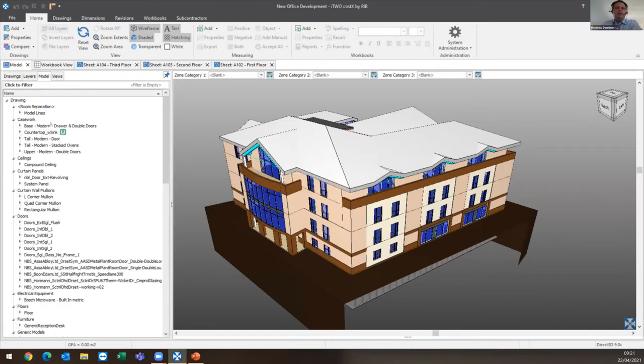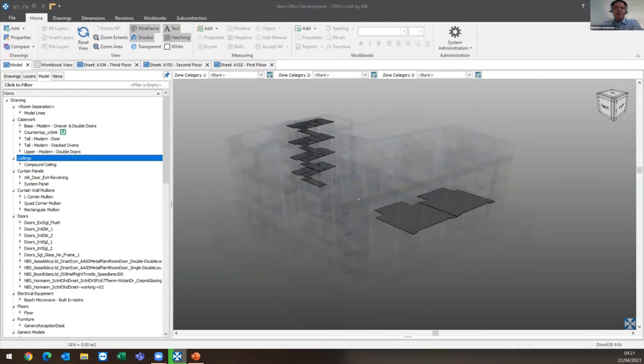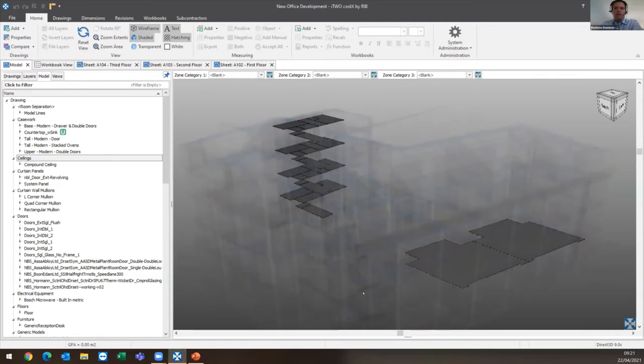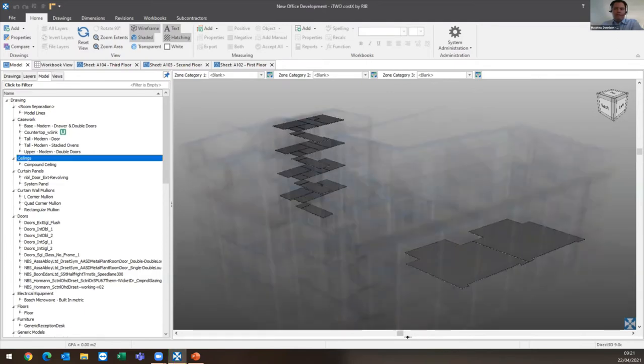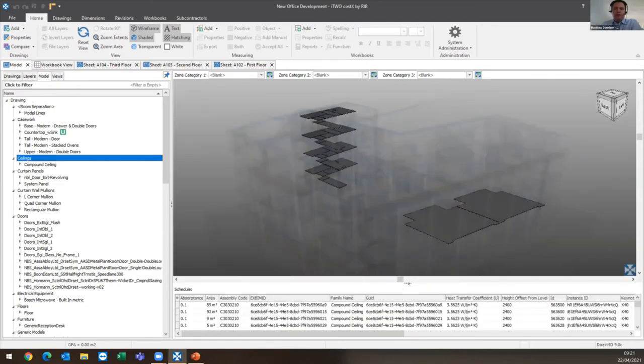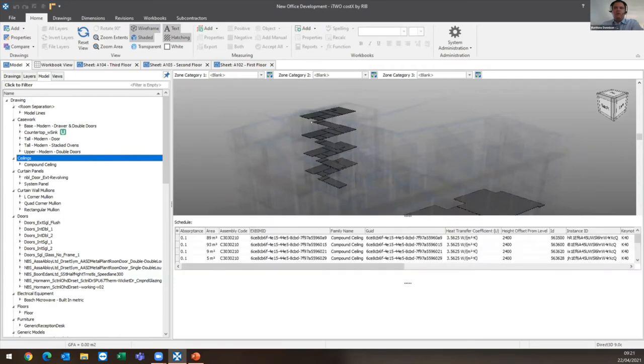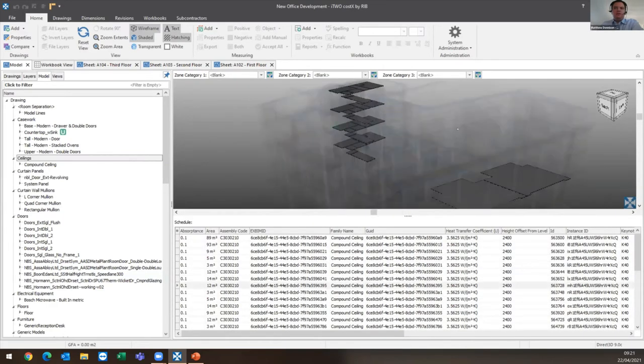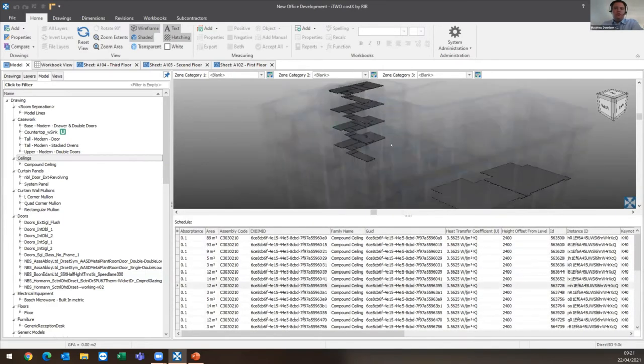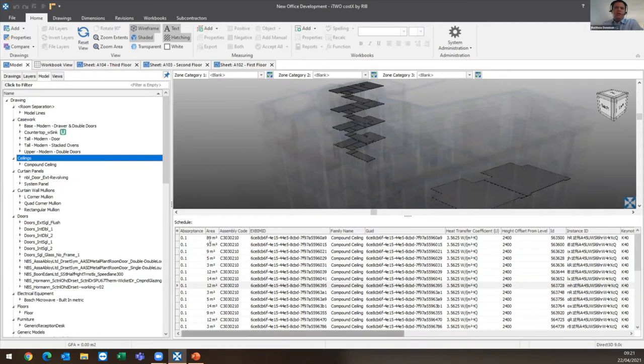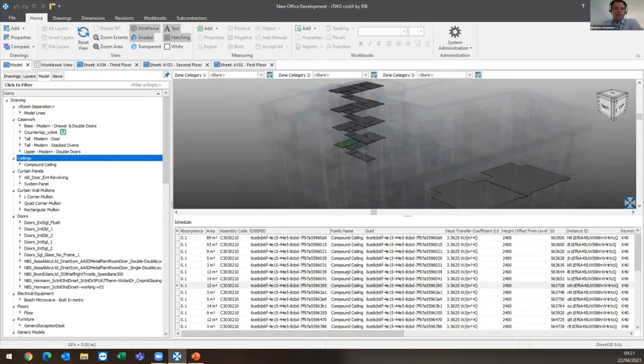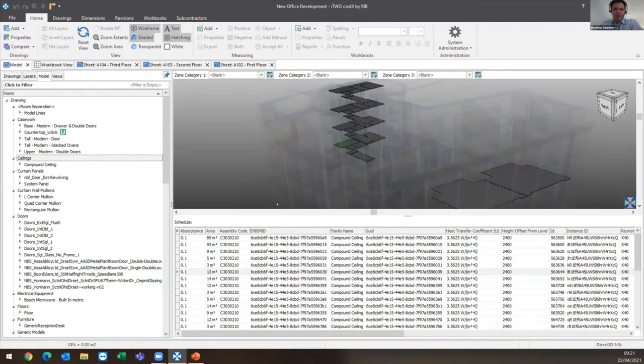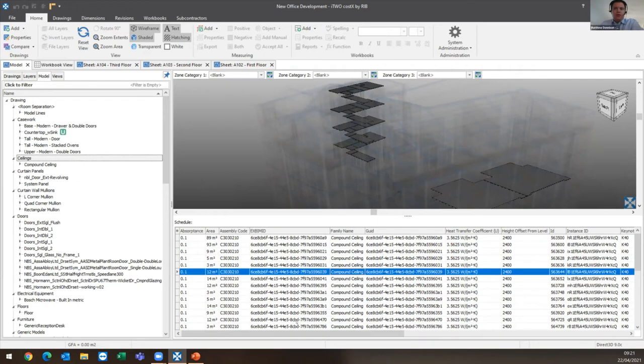If I go to the model tree, I can click down on a particular node, for example the ceilings, then isolate that. If I open up the schedule down the bottom here, you can view all of the data that's attached to those visible objects on the screen - from basic information like the name, compound ceiling family name, through to the dimension information, for example 12 meters squared for that particular ceiling.